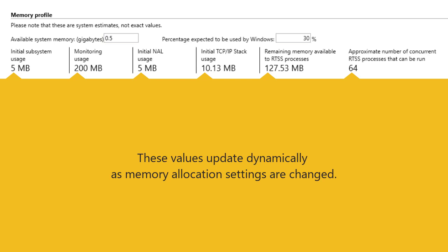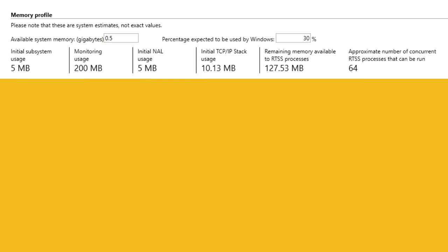When changes are made to the local memory allocation values on the page, the usage values and number of concurrent processes update accordingly. This provides a helpful approximation of how memory will be allocated initially and whether there is enough remaining memory to run the number of RTSS processes you require.